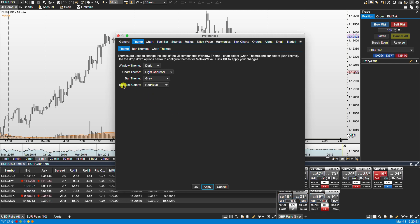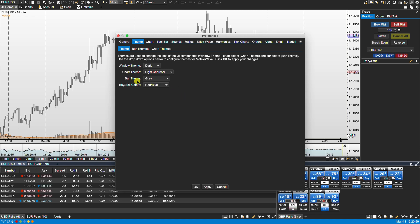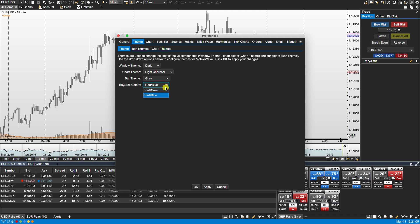MotiveWave has two options for the buy and sell colors. We have red and blue and red and green. Now these two here, chart theme and bar theme, you can create your own themes. But the buy and sell colors you're going to only be able to select from the two here.